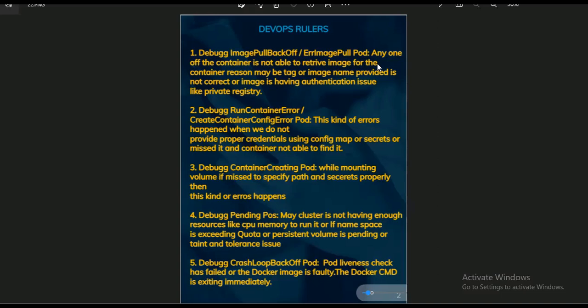The second error type is CreateContainerConfigError. This kind of error comes when credentials are not provided properly, for example when using ConfigMaps or Secrets, or if you are making mistakes in those configurations. Whenever you make those kinds of mistakes, this error appears.